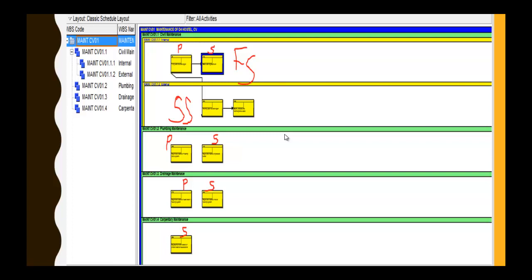Finish to Finish means the predecessor and successor activities can finish at the same time, and it is used for delaying activities. SS, Start to Start, means the predecessor and successor activities can start at the same time, which is also used to fast-track the schedule. Lastly, SF means the predecessor activity can start before the successor activity can finish.